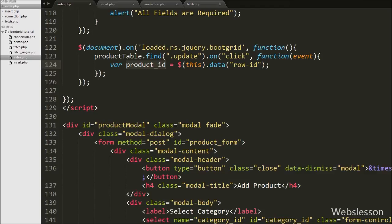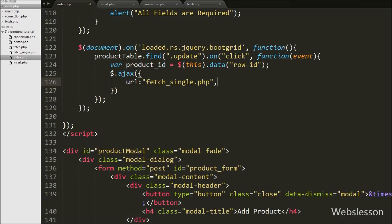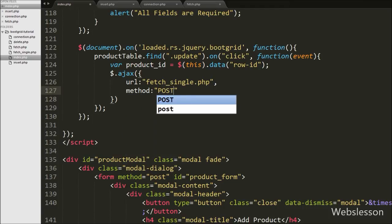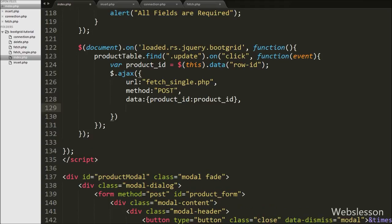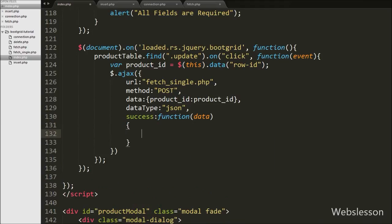After this we write an AJAX request. The first option is `url`, set to `fetch_single.php`. The second option is `method`, set to `POST`. The third option is `data`, where we define which data to send to the server — here we send `product_id`. The fourth option is `dataType`, set to `json`, which defines the format in which we want to receive data from the server. Finally, we write a `success` callback function, which is called when the request completes successfully and which receives the returned data from the server.